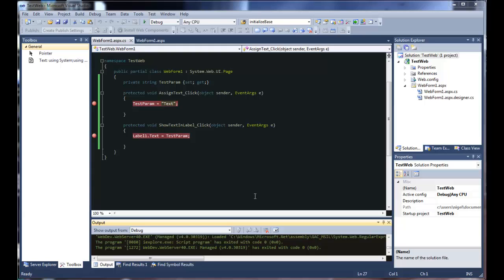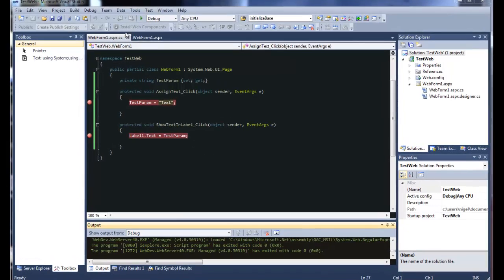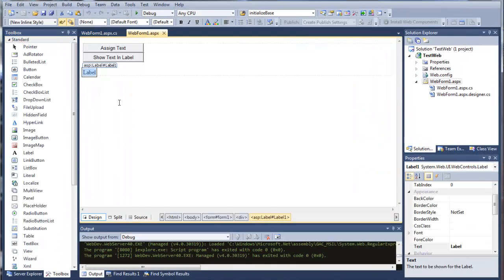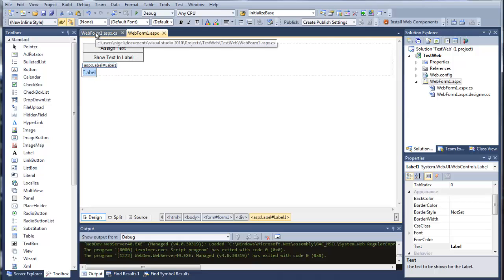Hi guys, this is just a quick demo on how to pass properties between methods in CodeBehind for your ASP.NET website. Here's a quick page I'll put together where we're going to assign some text to a property in CodeBehind and then show that text in our label in the CodeBehind.